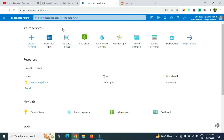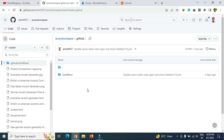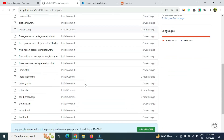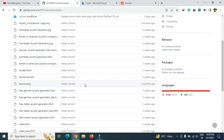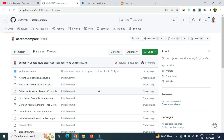Once you complete the signup process, login again. You also need a GitHub account where you will push all your code. In GitHub, just create a repository and push all your code there. For example, 'accent compare' is the code we are using in this video — all already pushed. Everything here is written in HTML along with some image files. Your website should only have static pages.